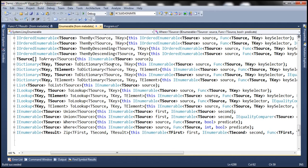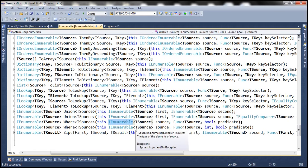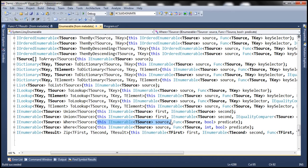There are two rules for an extension method. Rule number one, the first parameter should be the type that this extension method is extending. In this case, the where method is extending the IEnumerable interface. Rule number two, the parameter should be preceded by the 'this' keyword. So this proves that it is implemented as an extension method. Since it's an extension method, the first parameter is the type we are extending, and the second parameter is what we actually need to pass to the method.